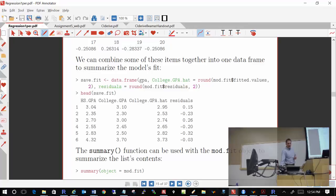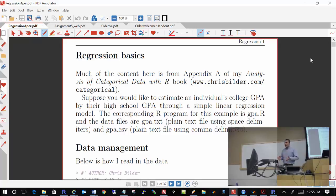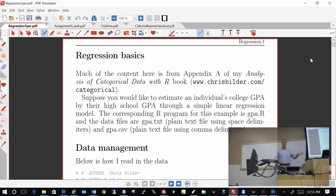That concludes that section. Let's go to the next section: Regression Basics. What this section will do is further our understanding of the basics of R and how certain things are structured within R. To help do this, I'm going to put it in the context of a regression example — specifically, the high school and college GPA example that we looked at earlier with respect to SAS.